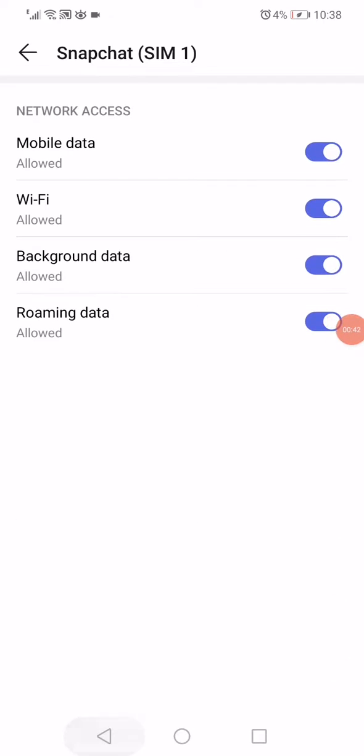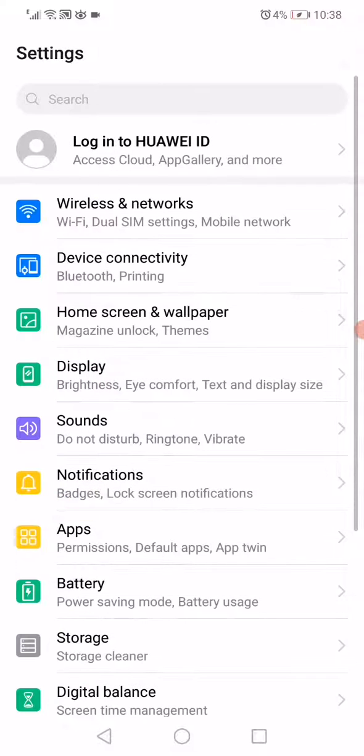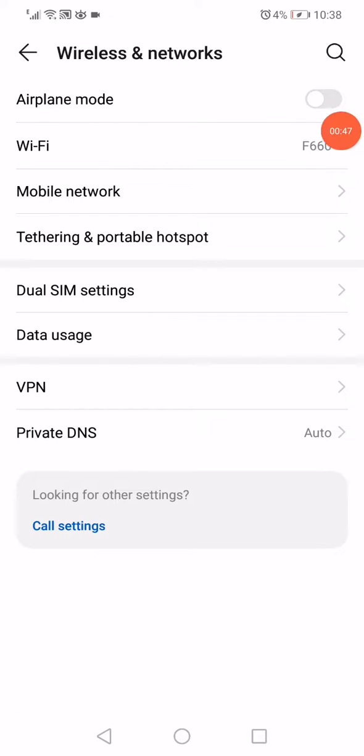Go back to the settings again, click on wireless and networks, enable the airplane mode, and after six seconds disable it.